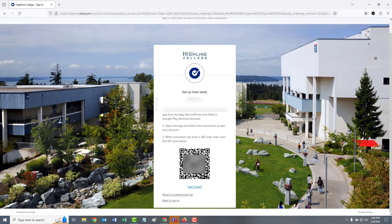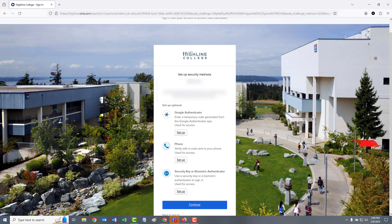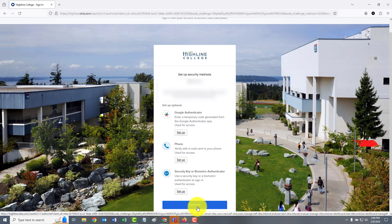Then choose the QR scanner option and scan the QR code on your computer screen. This will create the connection between Okta and the app. Click continue.